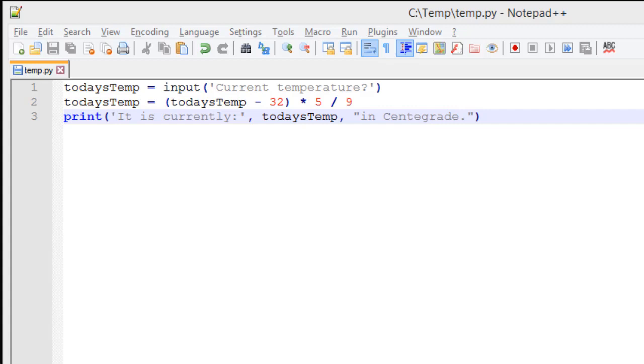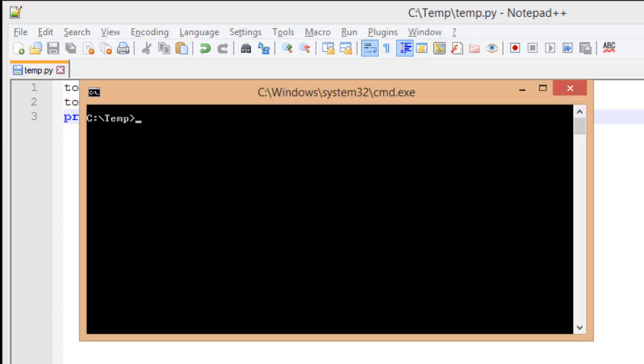We then want to print out it is currently the new temperature in centigrade. So let's take a look at this running. We already have our command console up, and it's in the correct path, so we're just going to type in py temp.py.